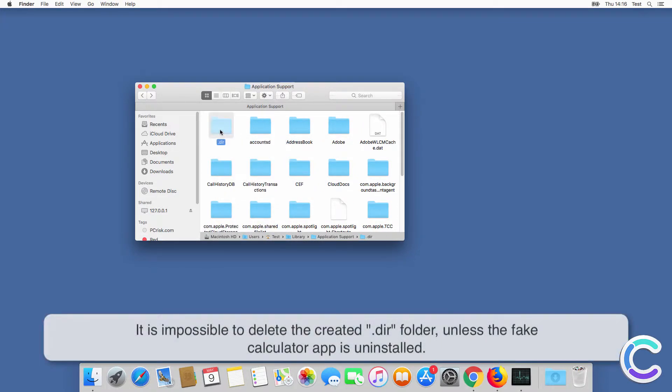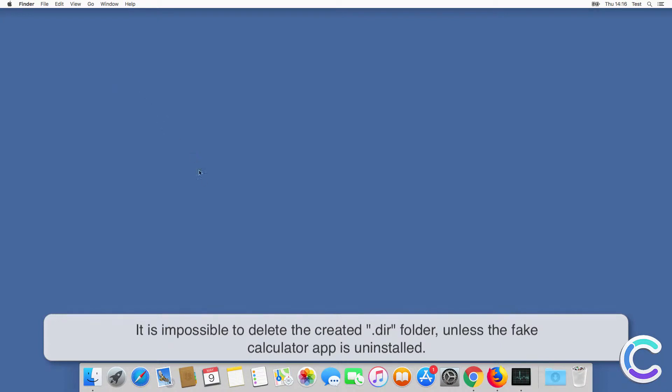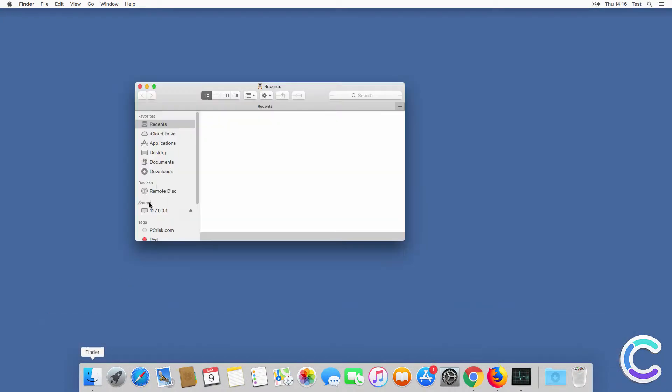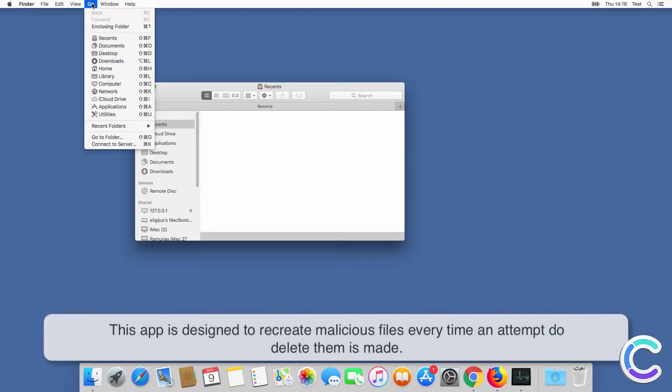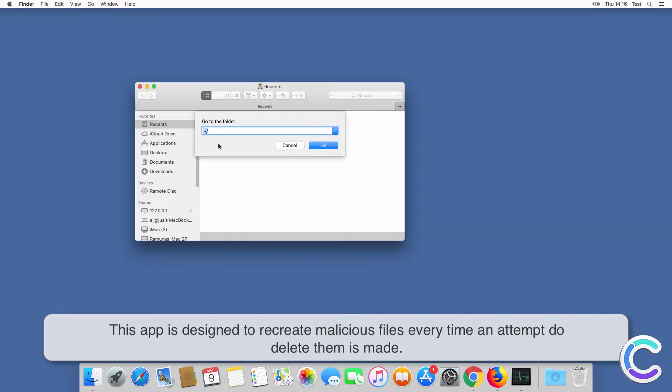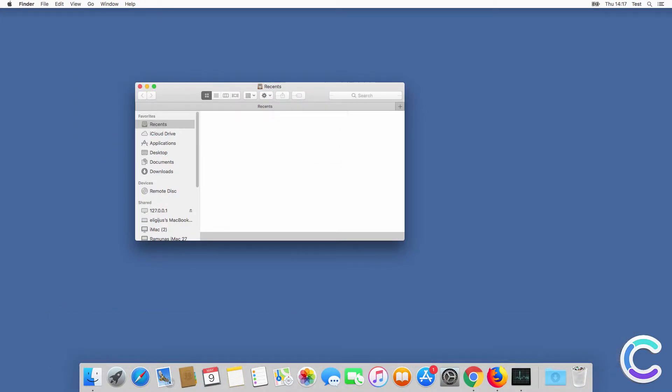It is impossible to delete the created folder unless the fake calculator app is uninstalled. This app is designed to recreate malicious files every time an attempt to delete them is made.